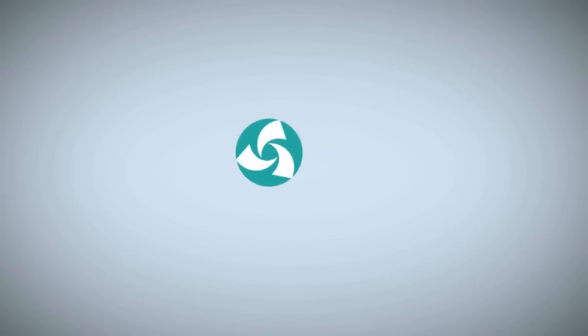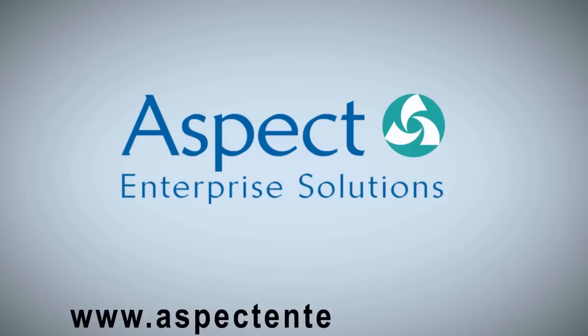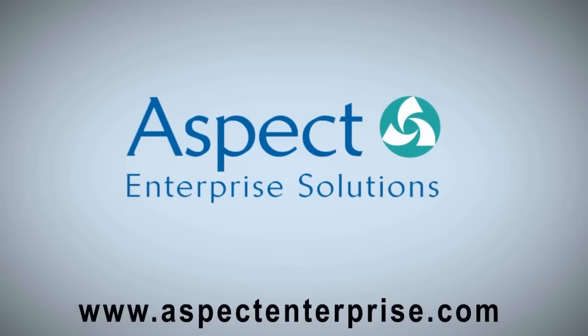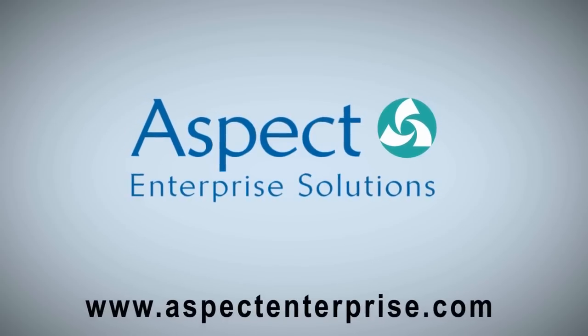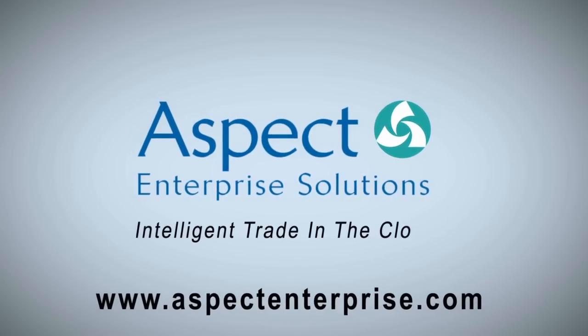Take your trade and risk management to the cloud with Aspect Enterprise Solutions. Intelligent trade in the cloud.